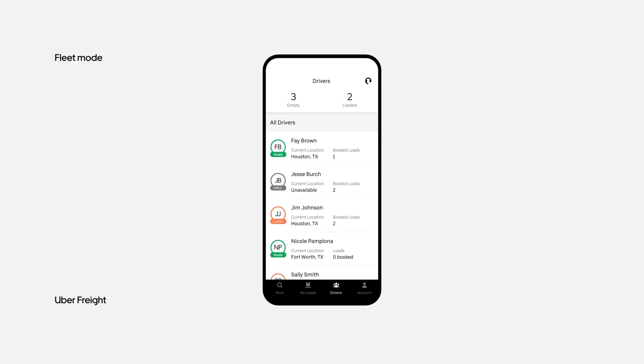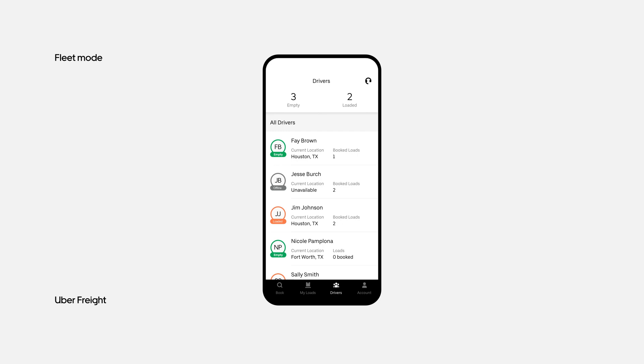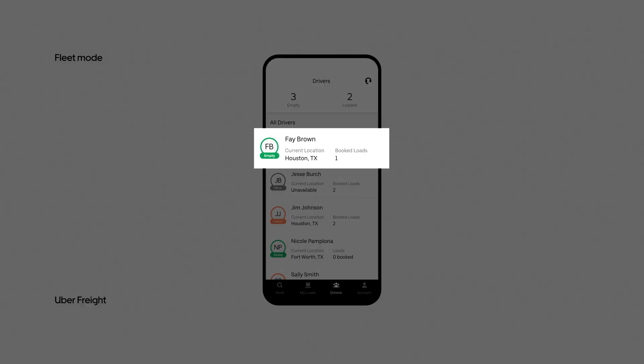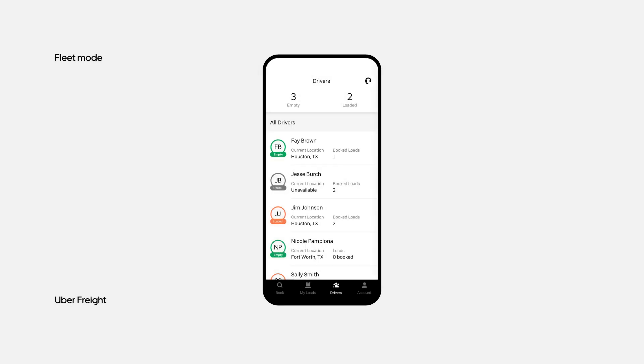Dispatchers can type "drivers" in the navigation bar to see a complete list of drivers in their fleet, their availability, current location, and number of booked loads.